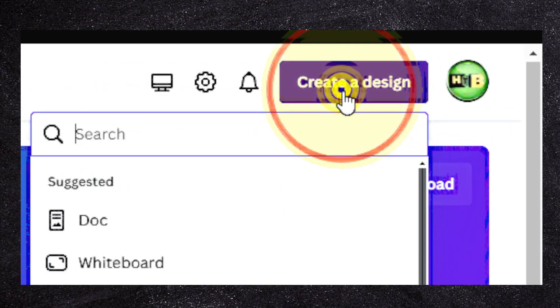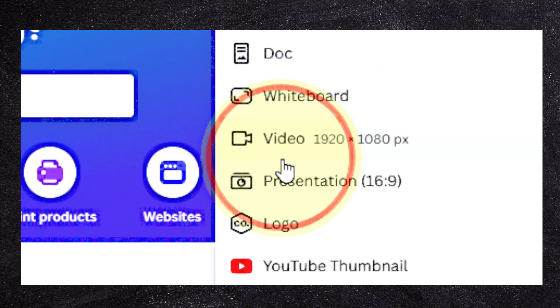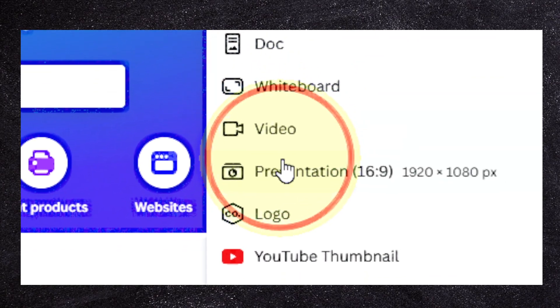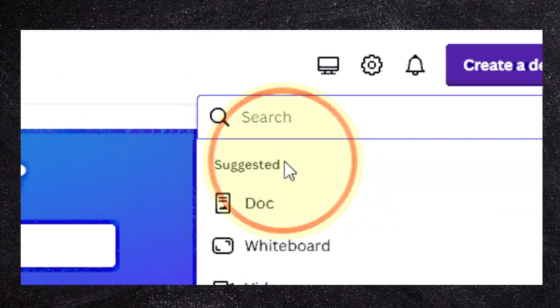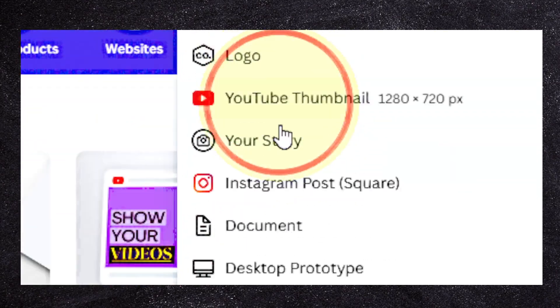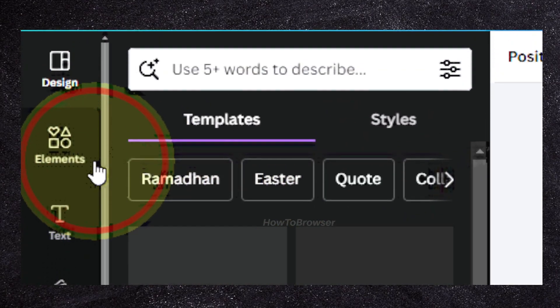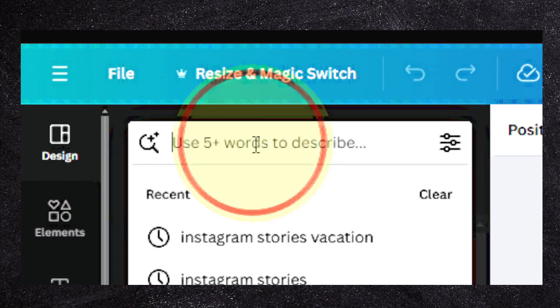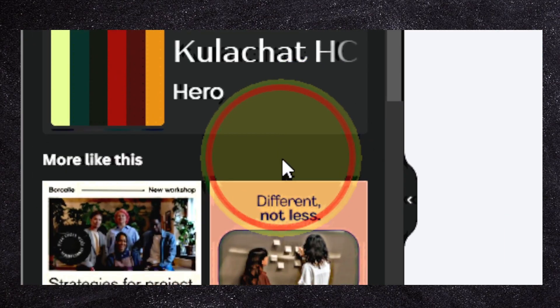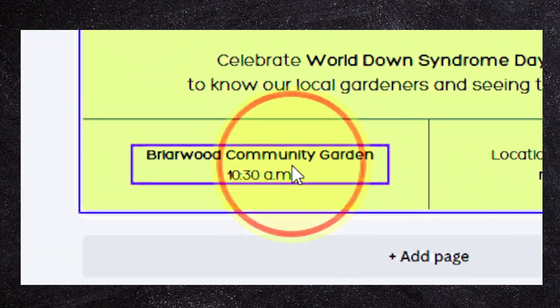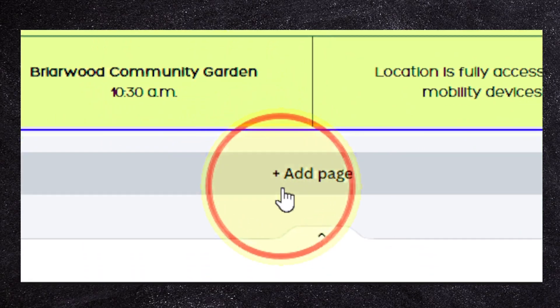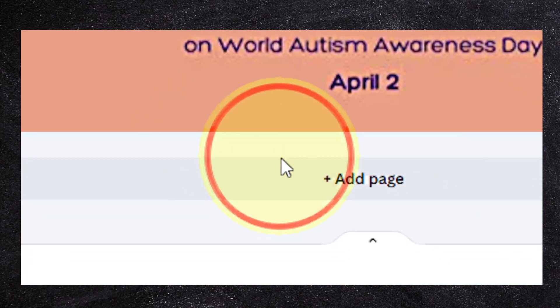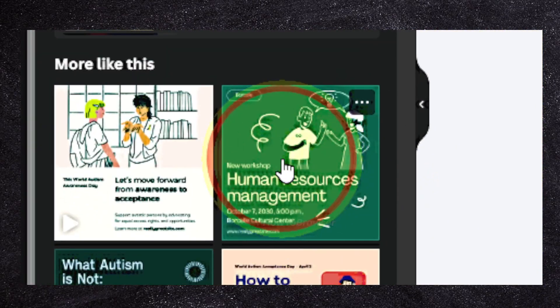What you have to do is first go to create a design, and here I'm going to select a random design. I'm going to go with Instagram post square, and I'm going to add some templates.